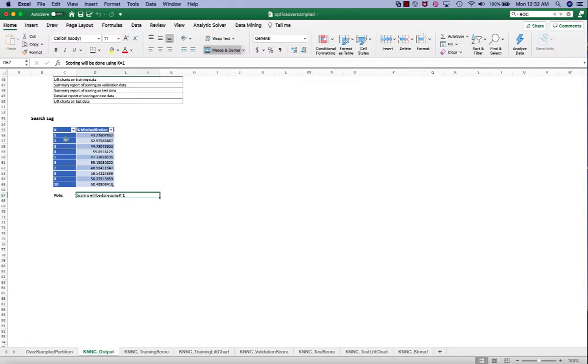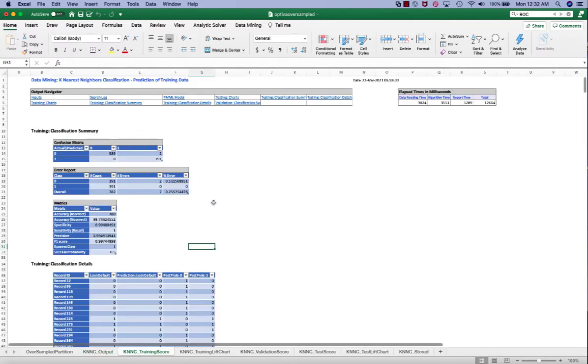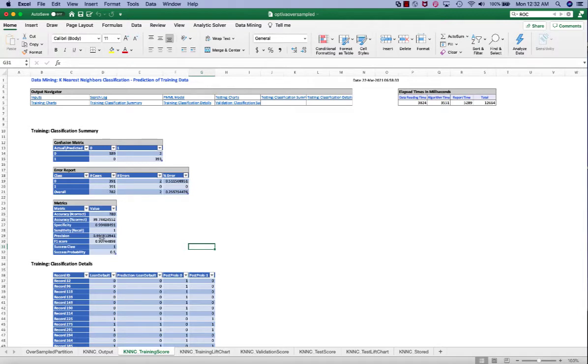Because the K equal to 1, which is super small, it's not commonly used. We can see that in the training score, the F1 score is 99% super high, which hints a possibility of overfitting.